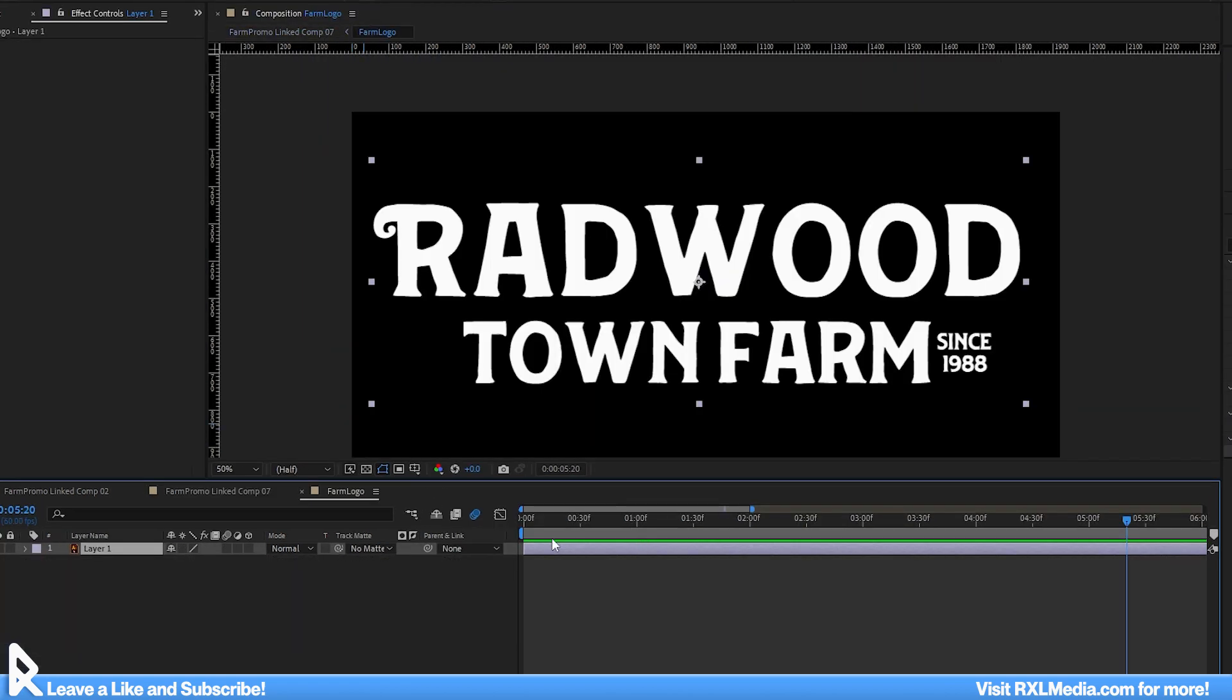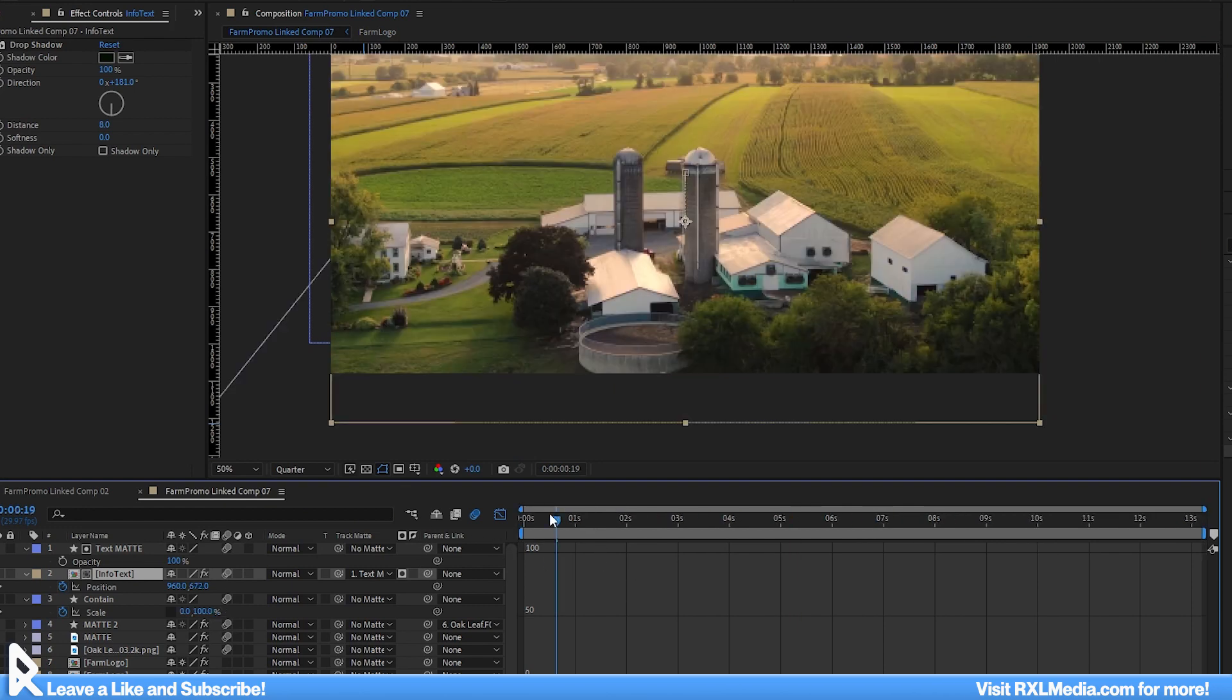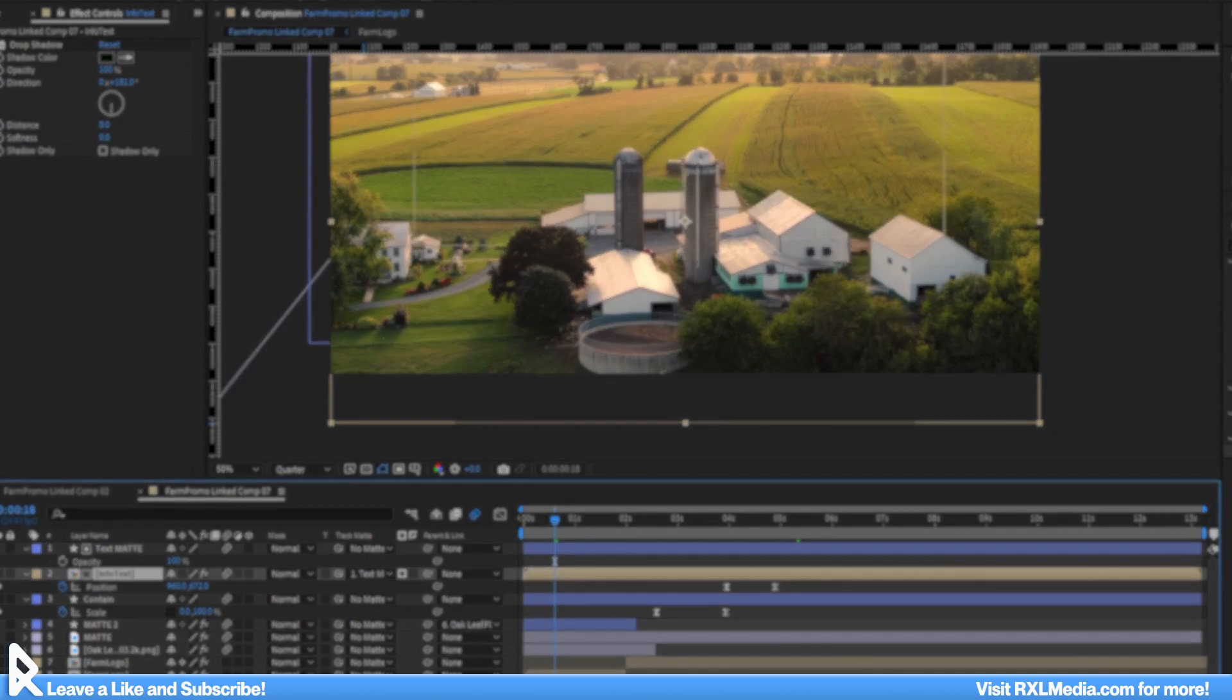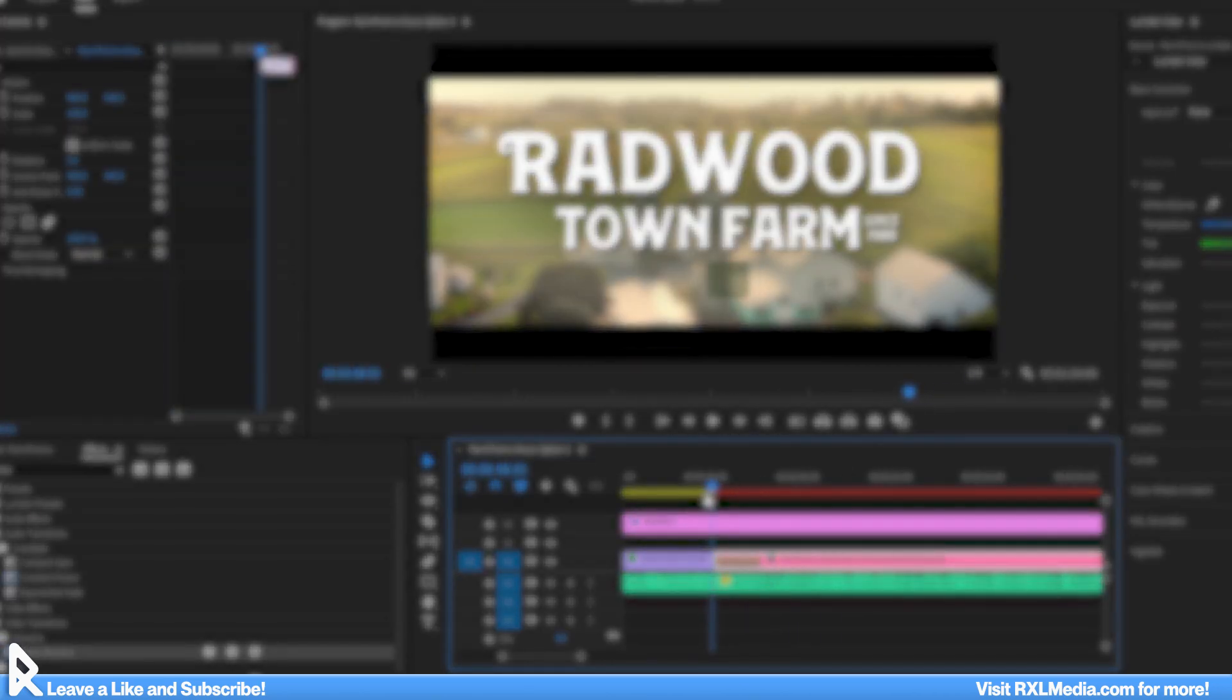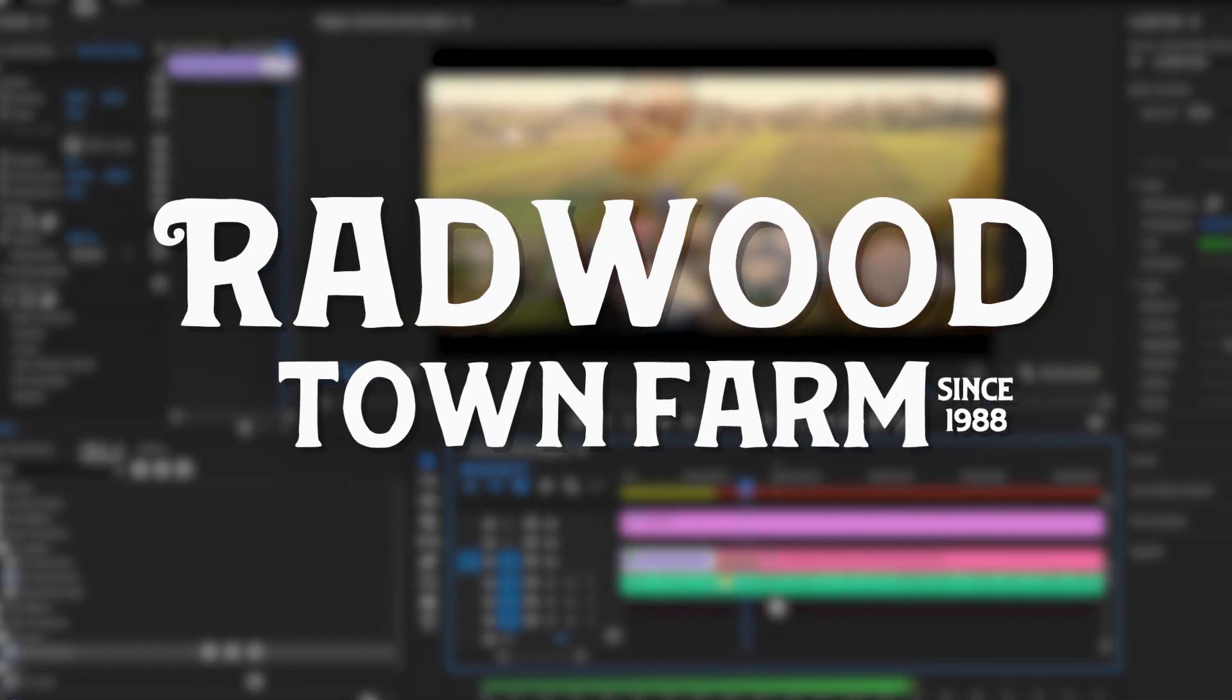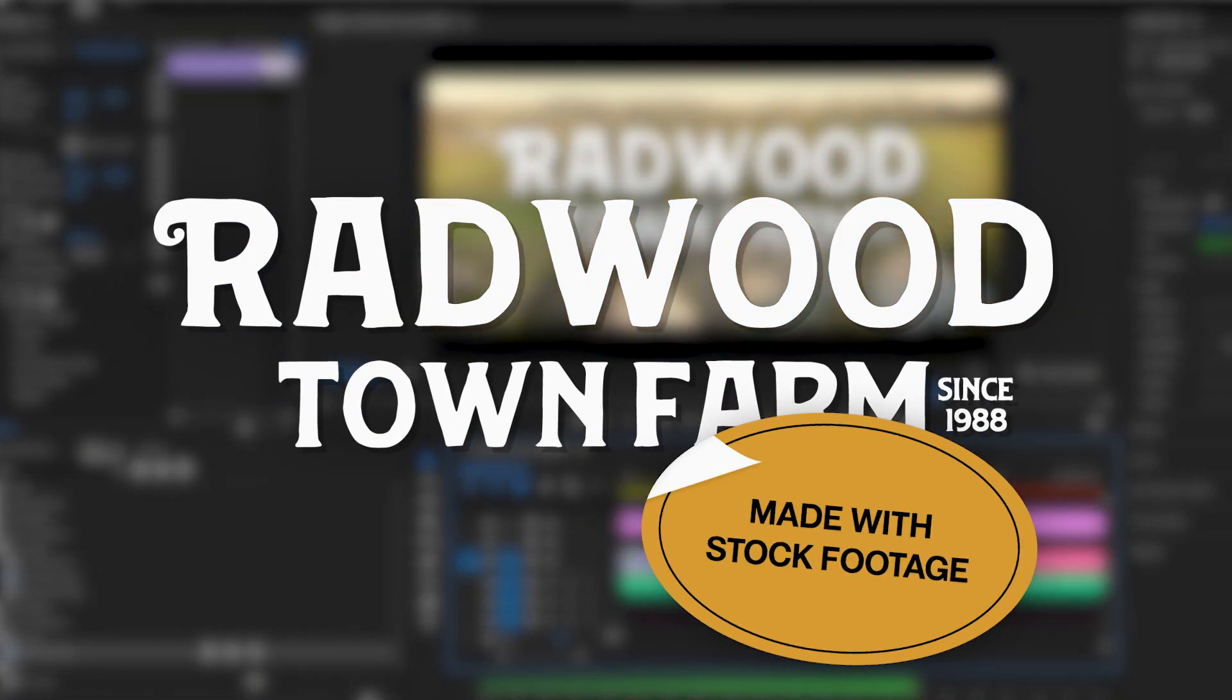And after a few adjustments to the days of operation and the sequence of the clips, we have our final product. Let's check out the promo video for Radwood Farms made entirely with stock footage.